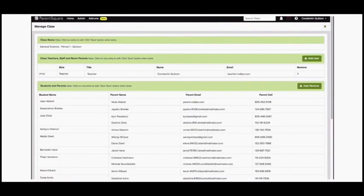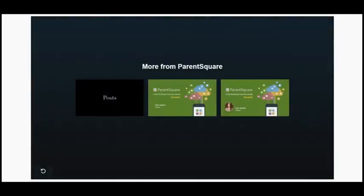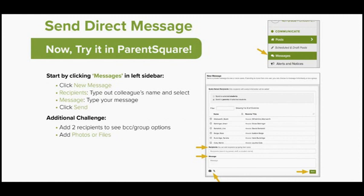So I wanted to make sure you knew of that Add User option. As mentioned earlier, the data in ParentSquare is not updated yet, so I prefer that you not try it just yet. I'm going to leave this page up for a few minutes so that if you need this video later and come back to watch it, your instructions are there.